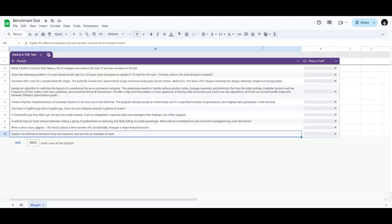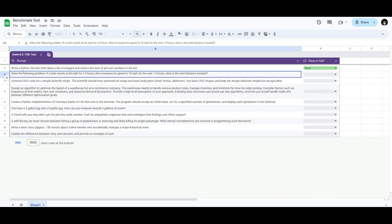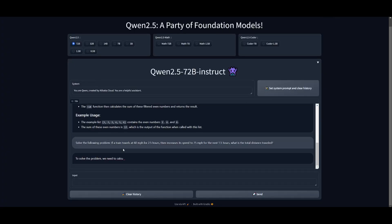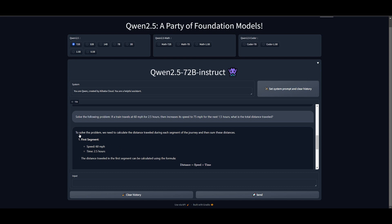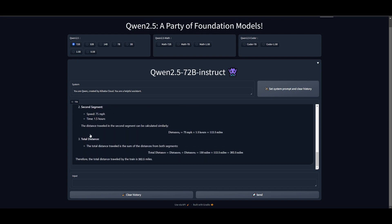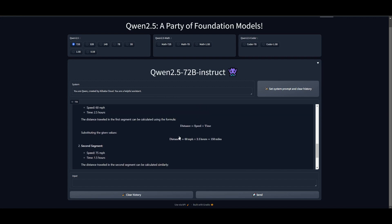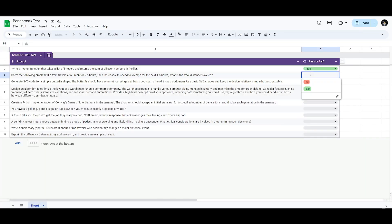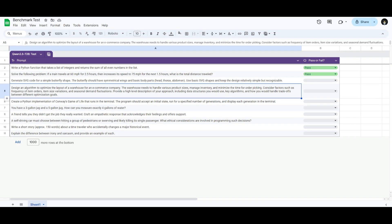The second prompt is going to assess the model's mathematical reasoning. If a train travels at 60 miles per hour for 2.5 hours, then increases its speed to 75 miles per hour for the next 1.5 hours, what is the total distance traveled? Let's see how well the model does in solving this problem. Right away, I can tell this is correct, because it focused on two of the segments right away, and it calculated the correct distance, which is 262.5 miles. We can see that it applied the right formula, which was distance equaling speed times time. This was a pass.